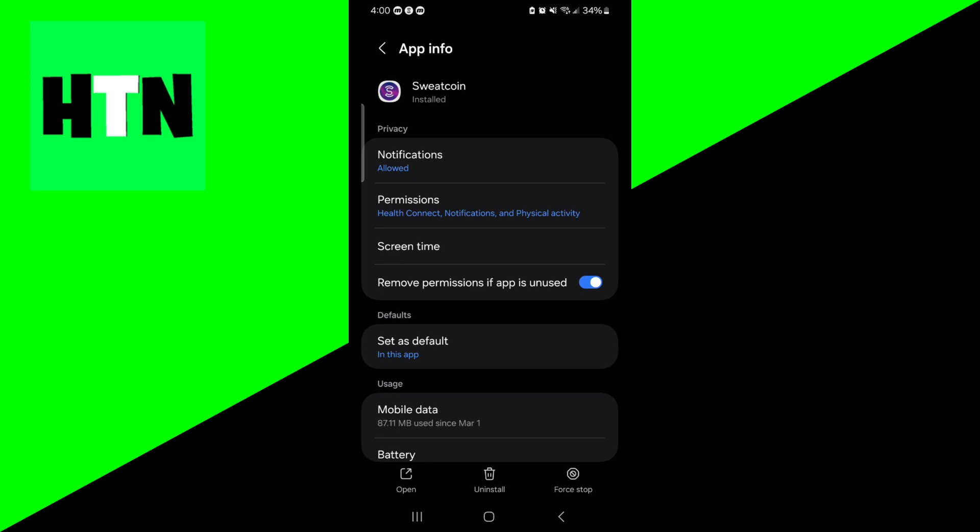While you're here, you want to make sure that where it says Remove Permission if app is unused, go ahead and turn that off because you want to make sure it is able to use all your permissions.